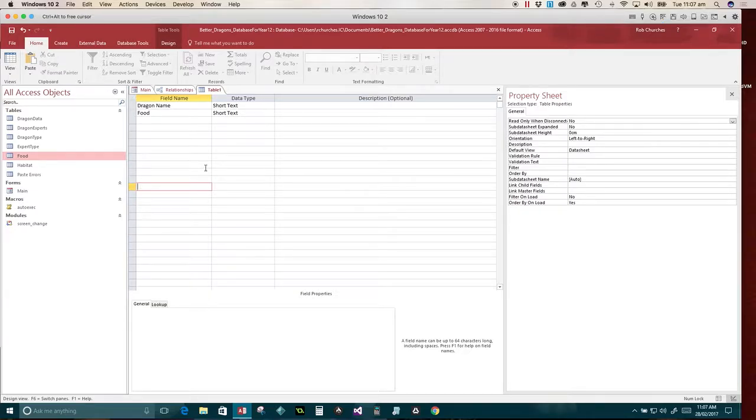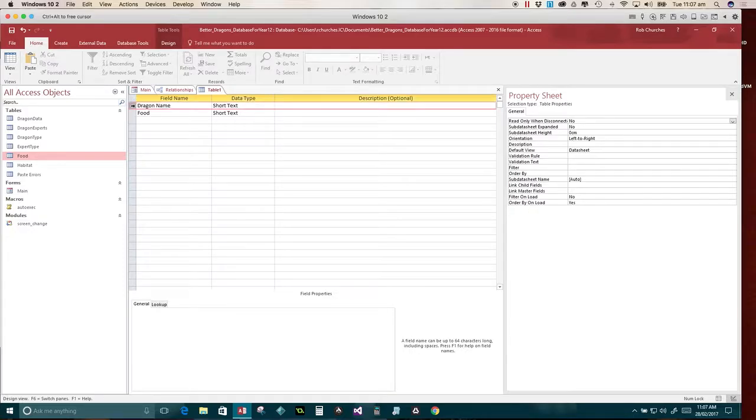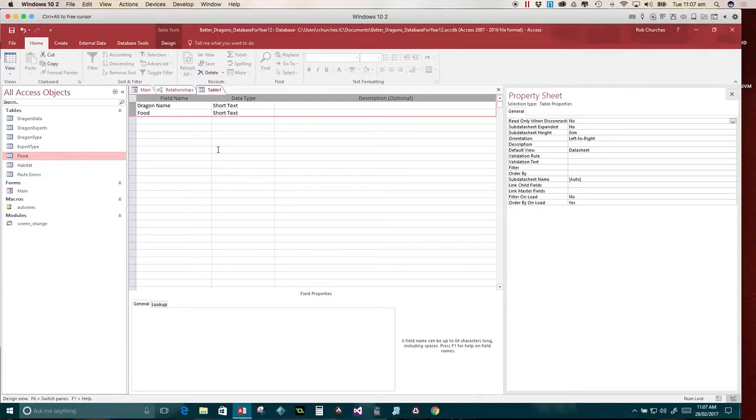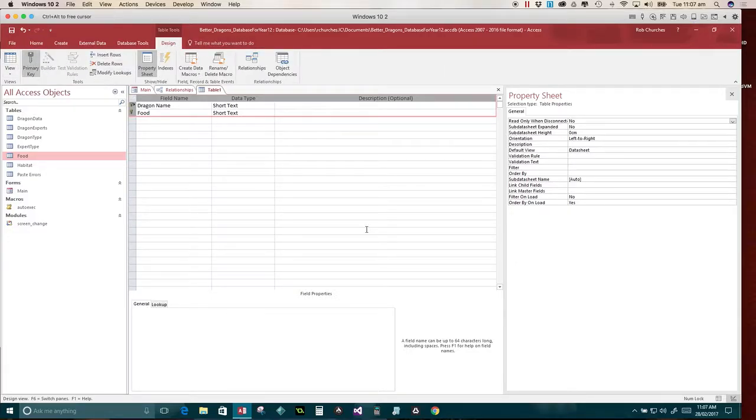And now the trick is we have to make them what we call a combined key field. To make them combined key fields, we do this. We make sure our arrow changes to the right like that. Highlight both of the things we want to make combined key field. And then in design, there should be a thing called primary key and they should now be turned that.